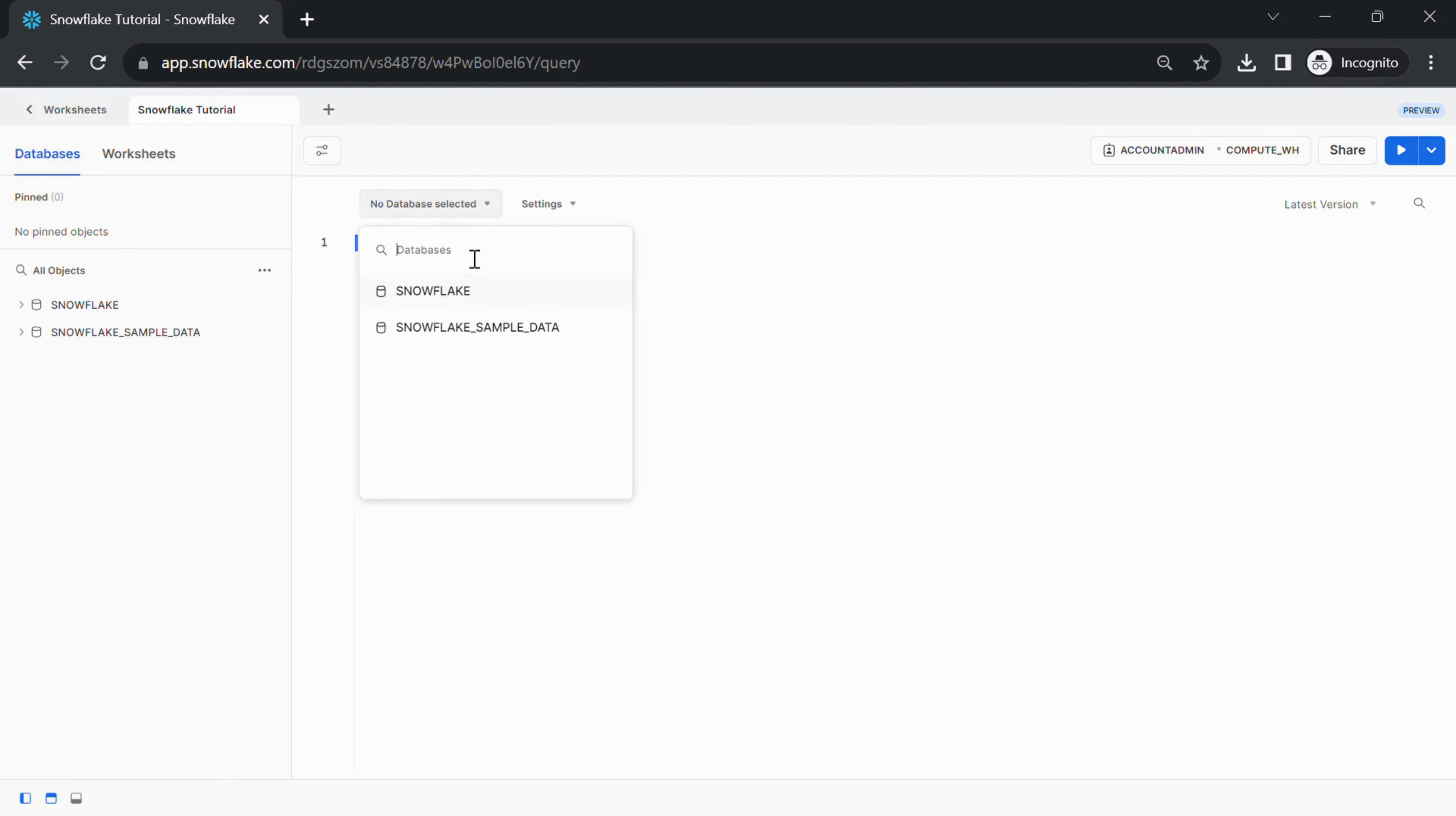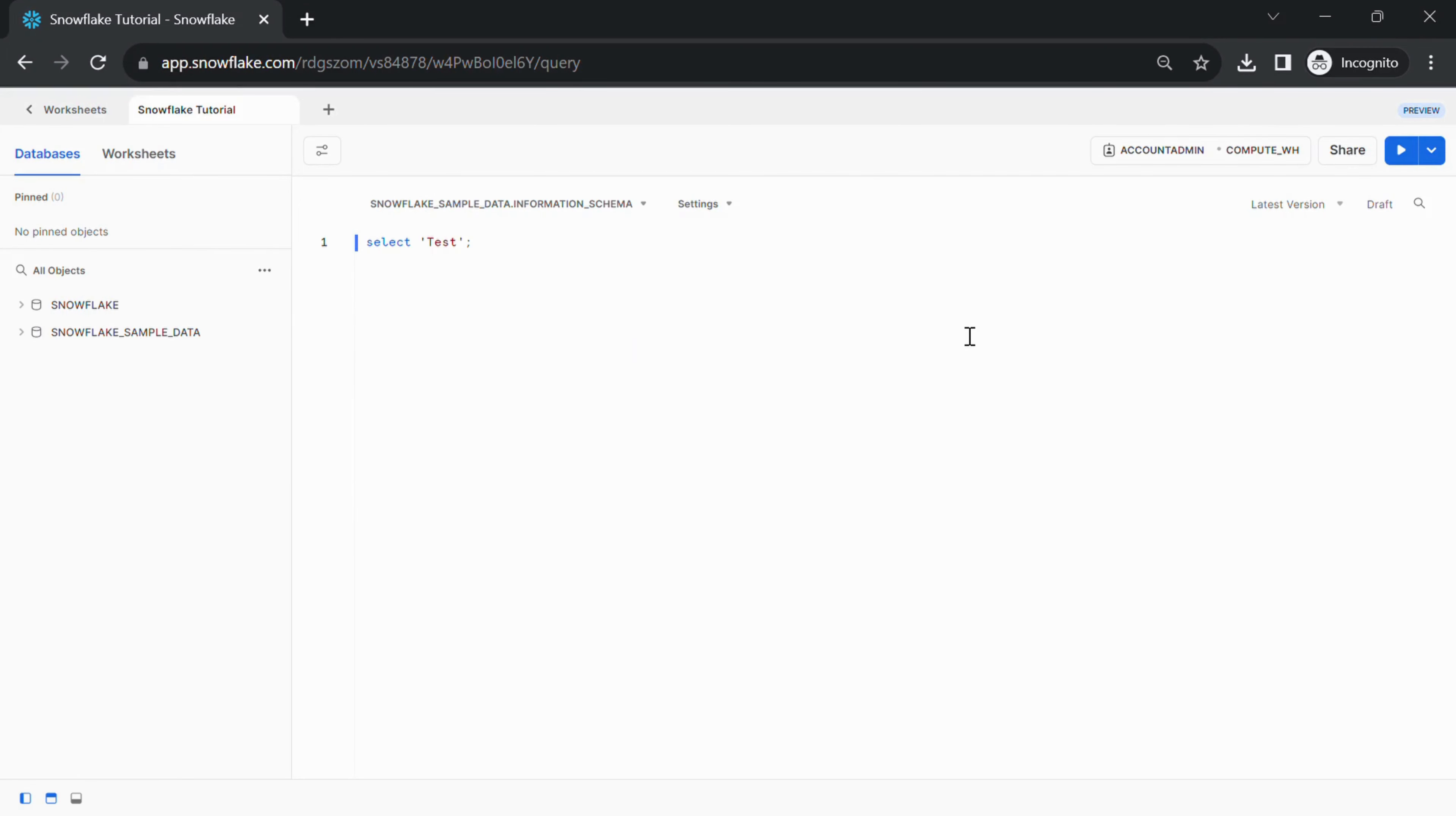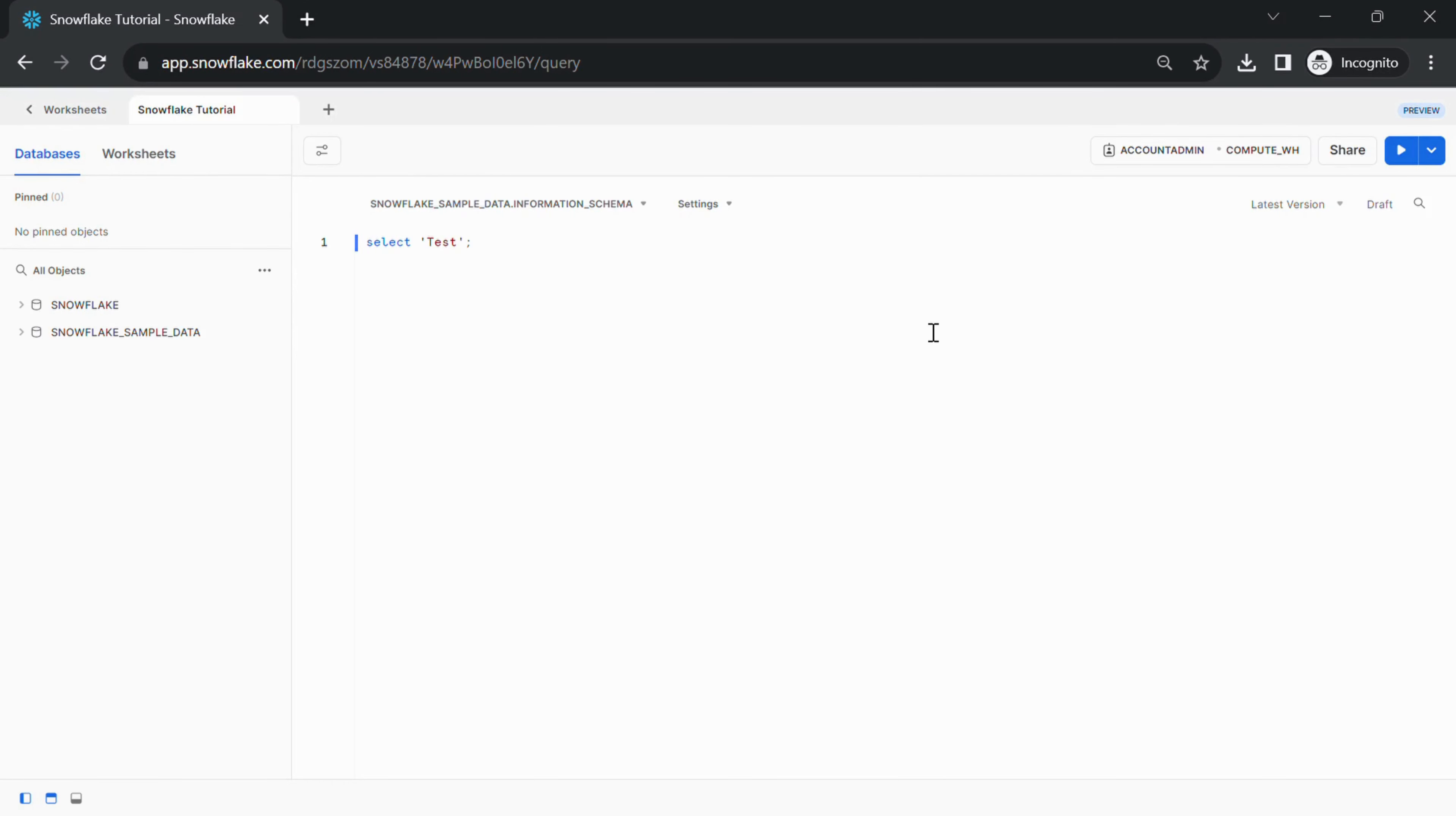Select a database and schema. Choose the database and schema you want to work with from the list of available databases and schemas. Note, keep in mind that specific features and layout might vary slightly depending on updates and the version of the Snowflake user interface you are using.